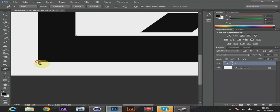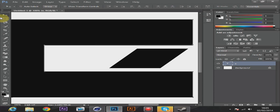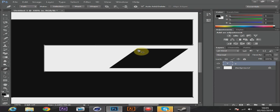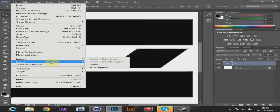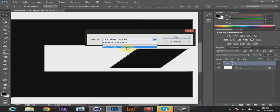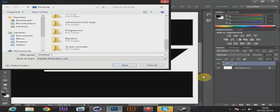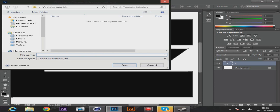I normally spend about an hour on a logo, but since this is a quick video it won't take long. Once you've done your outline, if you have any separate bits just connect them up. Then go to File, Export, Path to Illustrator. Make sure it's not set to Document Bounds — that will corrupt the file. Select Work Path instead, then save it where you want. I'll make a new folder on my desktop called Tutorials and name the file Simple Clan Logo Tutorial.